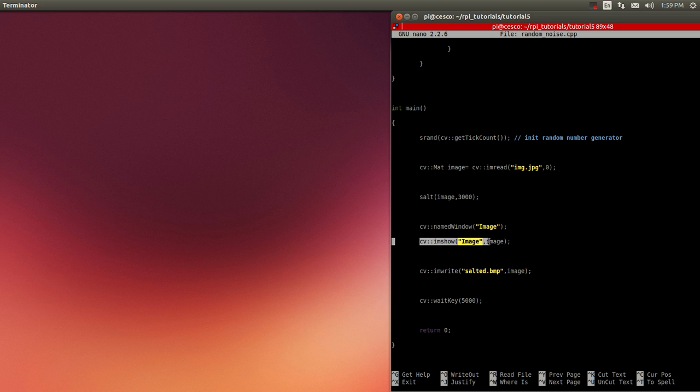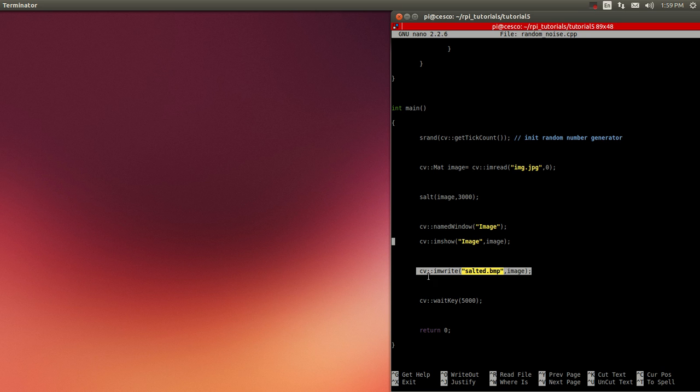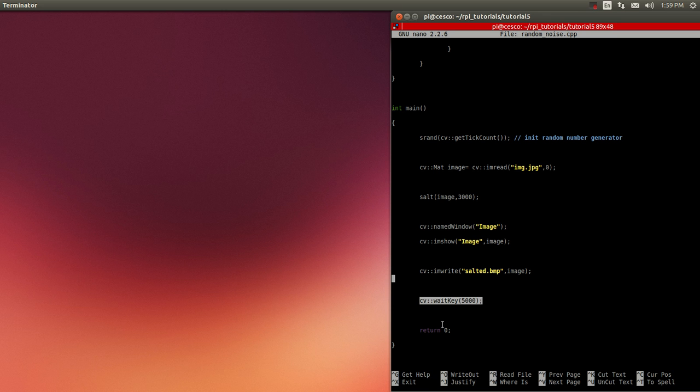And it's going to show this window with the name image. And it's going to create a BMP file that is going to save it into our drive, into the same directory. And it's going to wait for 5,000 milliseconds, 5 seconds, and then it's going to return 0. So it's going to close.